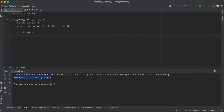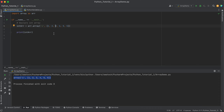Now let's see how we can insert elements into the array. For example, we want to insert the number nine after element two. We need to remember the position at which we want to insert. As you already know, array indexing starts at index zero — so element one is at index zero, element two is at index one, and element three is at index two. So we want to insert at the second index.